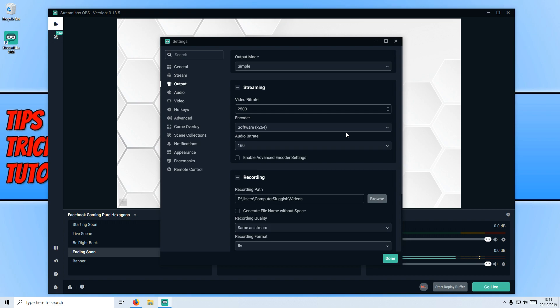This is very important to get it correct because if you set the values too high or too low, you can end up with stuttering, pixels, lag. You can end up with lots of different issues when streaming. I will go through the best settings in another video because we are running out of time on this video now.